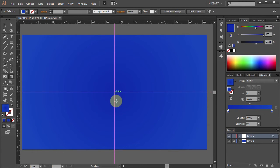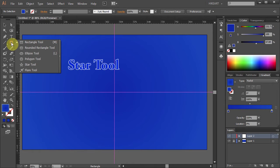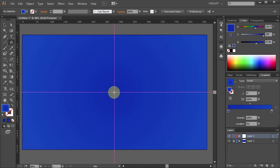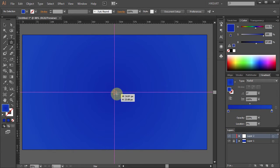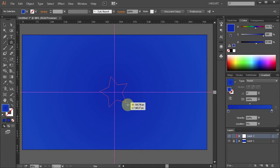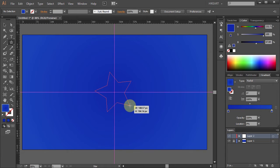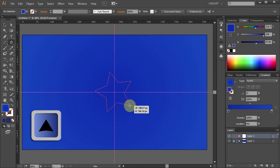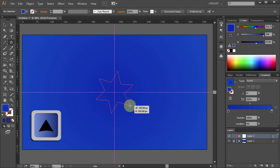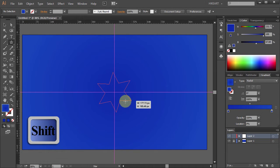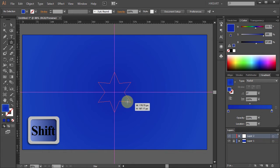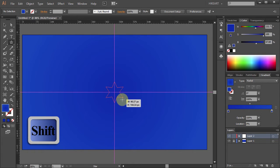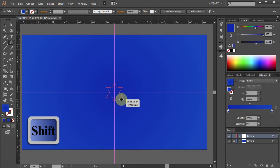Next we will draw a six point star. To do that select the star tool, click on this intersection and start dragging out a star. Before you let go of your star, first press the up arrow key one time to add one extra point to the star, and then press the shift key to constrain it. Now stretch the star to about this size, release the mouse and then release the shift key.